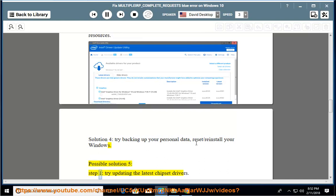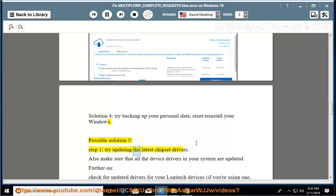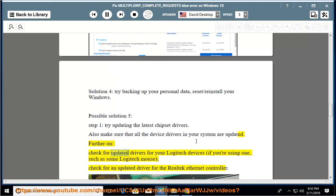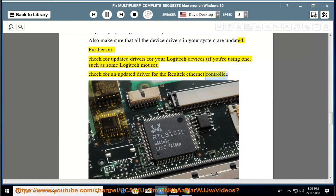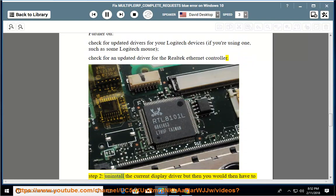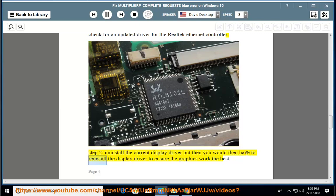Possible Solution 5, Step 1. Try updating the latest chipset drivers and make sure all device drivers in your system are updated. Also check for updated drivers for your Logitech devices if you are using one, such as a Logitech mouse, and check for an updated driver for the Realtek Ethernet controller. Step 2. Uninstall the current display driver and then reinstall the display driver to ensure the graphics work at their best.